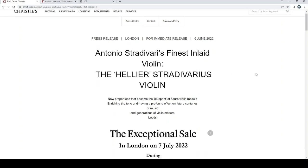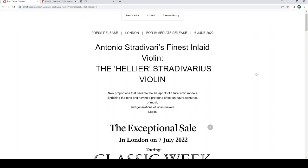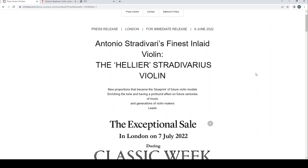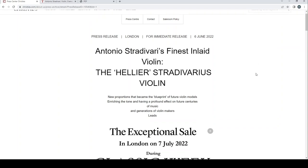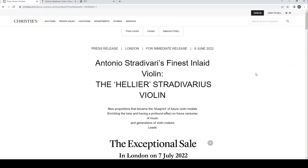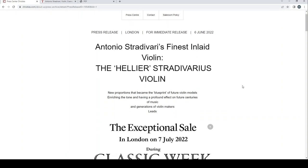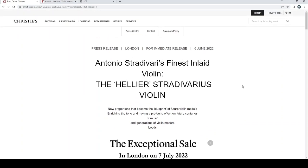A couple of days ago Christie's announced that they were going to sell an Antonio Stradivari violin, the so-called Helier violin, on the 7th of July 2022. So yeah, another Strad coming up for auction in 2022. It's a bit of a mad year, there must be something in the water.